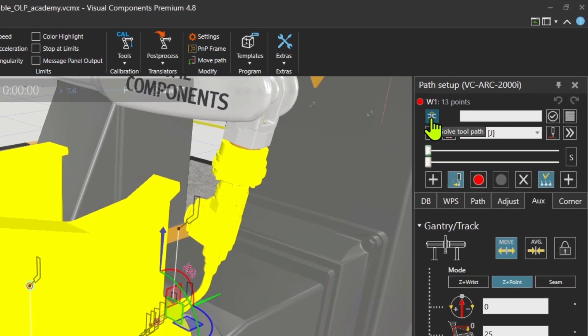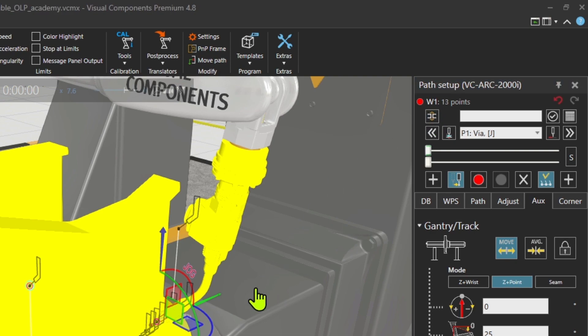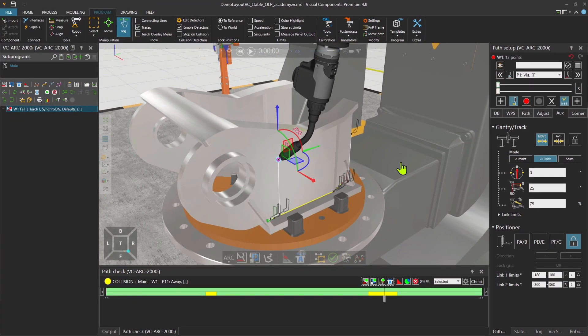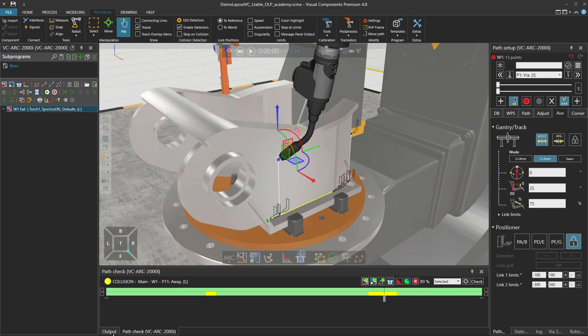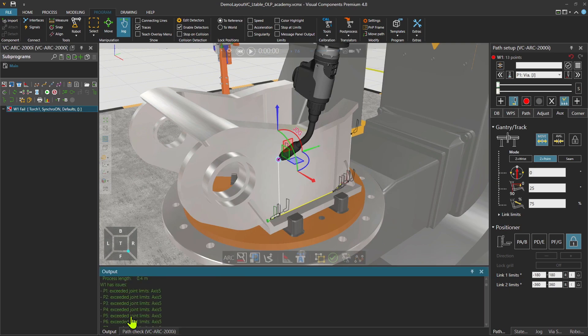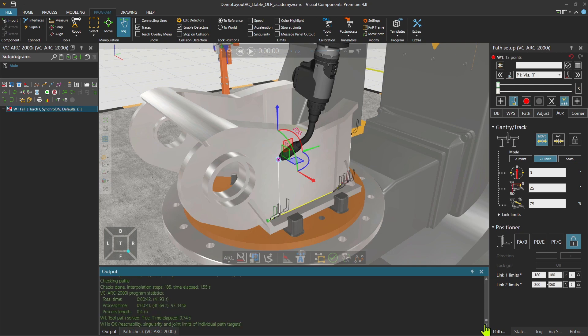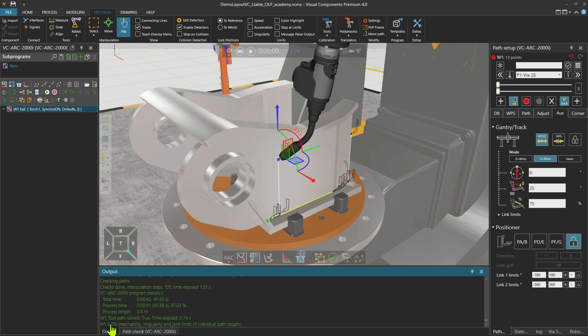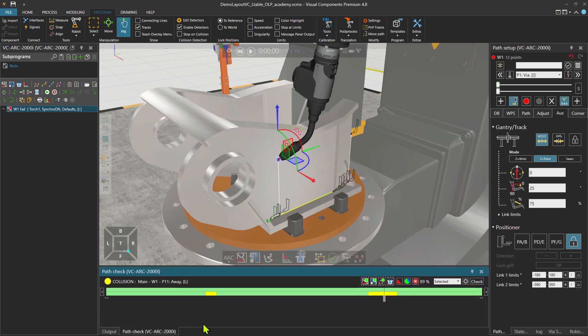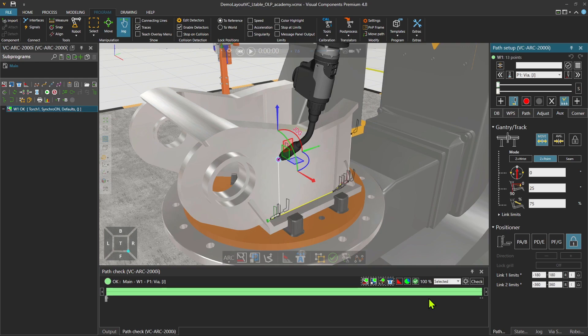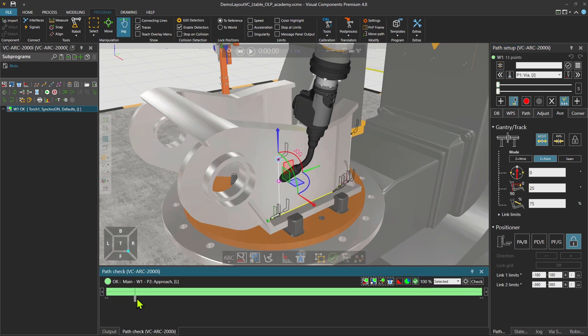It's this option. While the path is selected, just click on solve tool path. And it will take care of it automatically for us. I go to output panel. What happened here? It says one tool path solved. Well, one is okay. Let's go back to the path check window and press check again. Now you see our path is 100% okay.